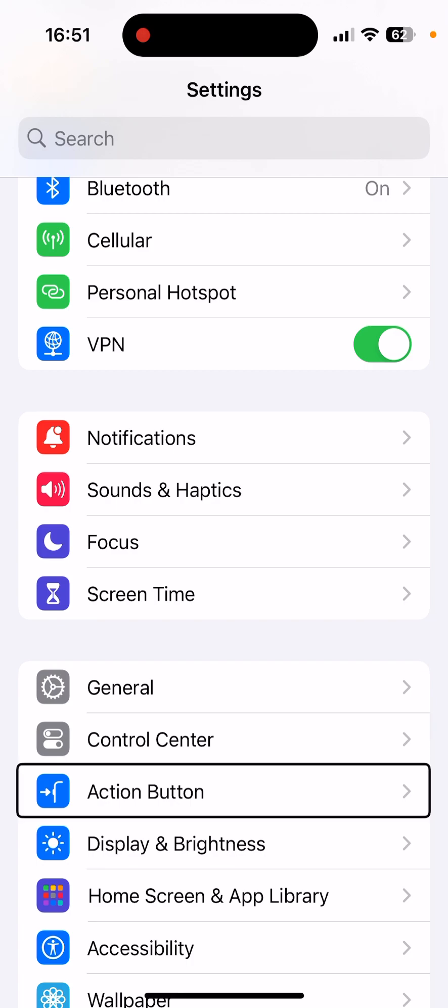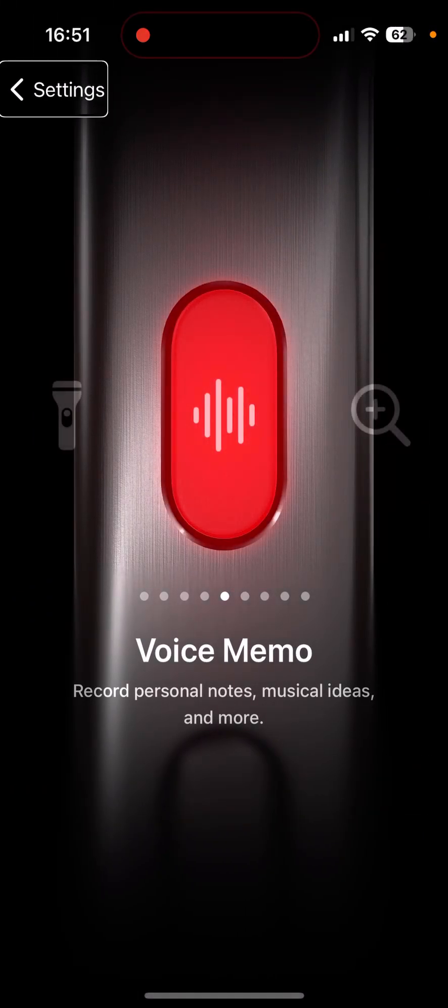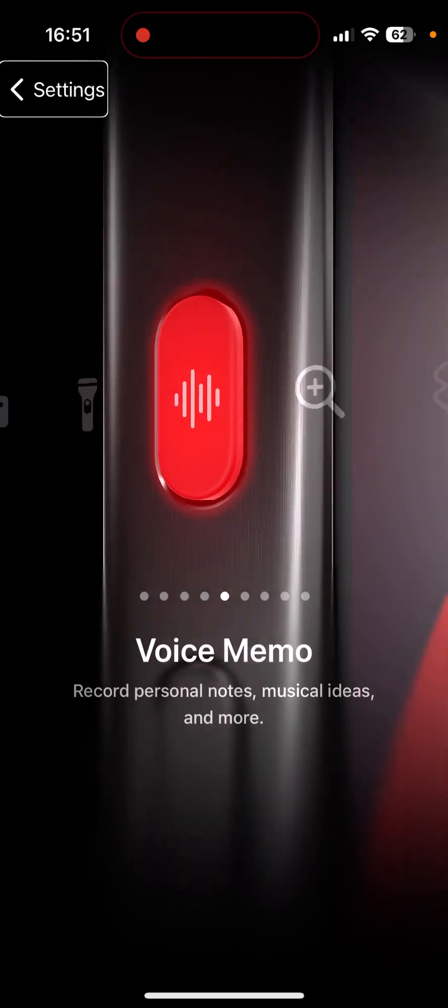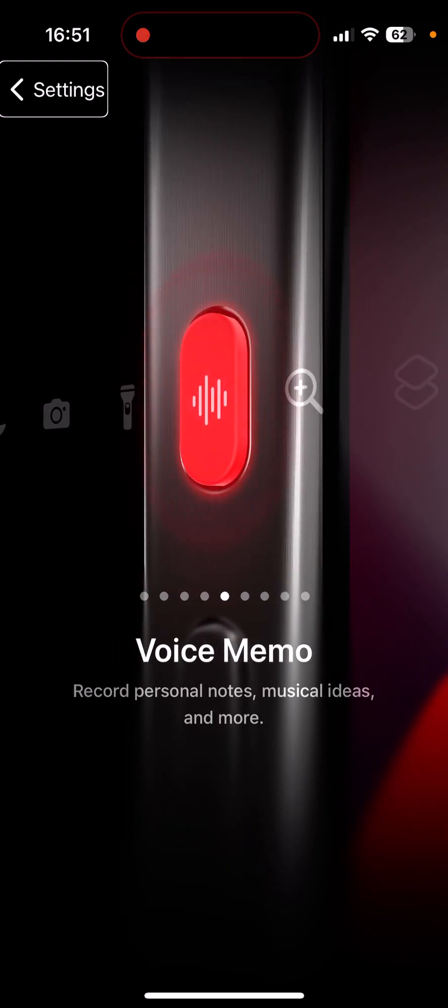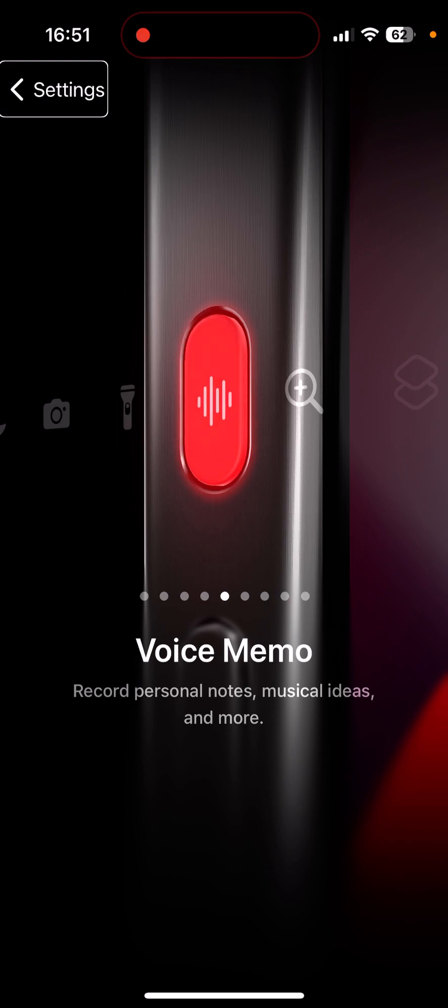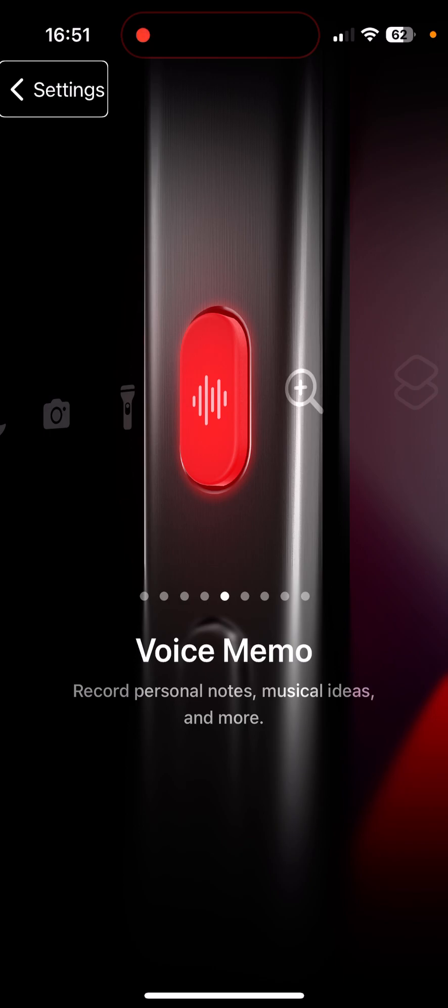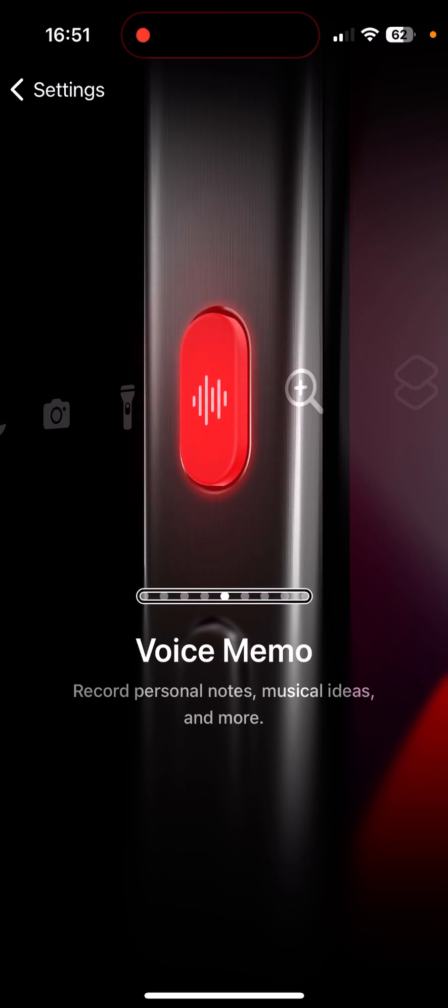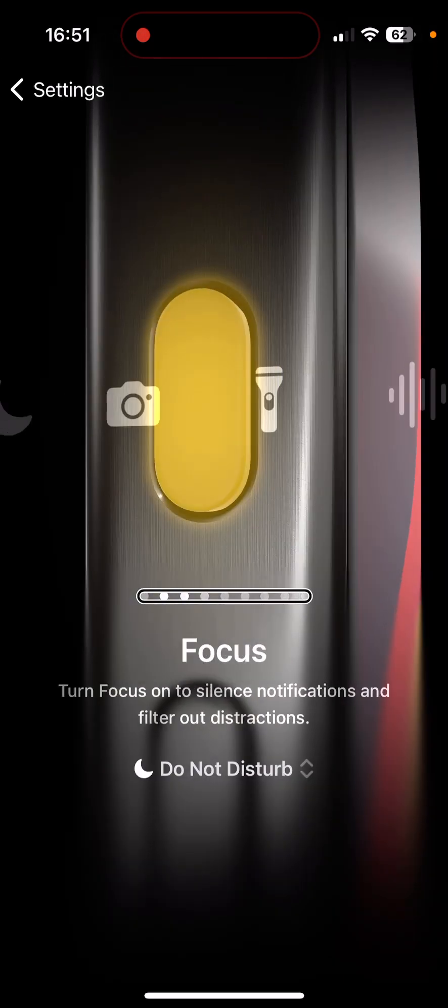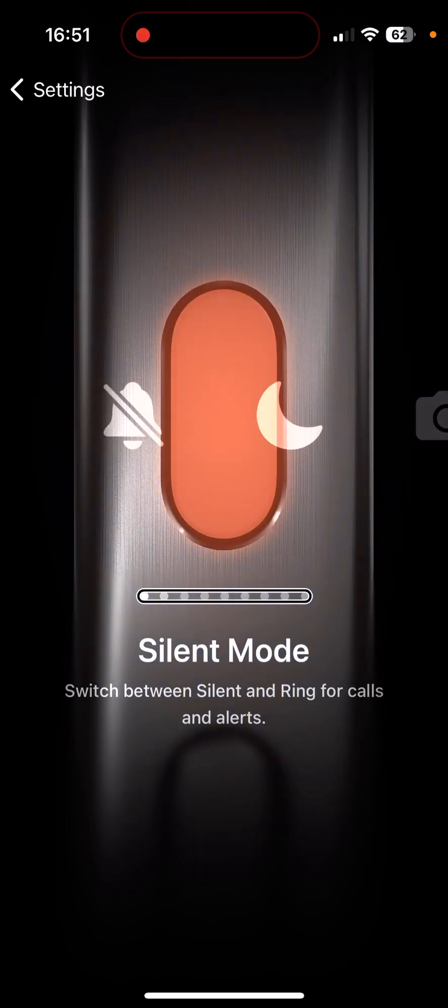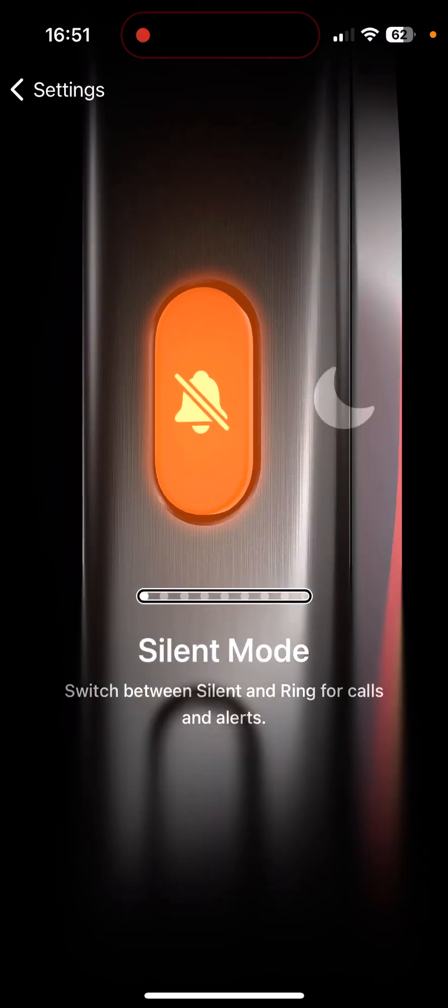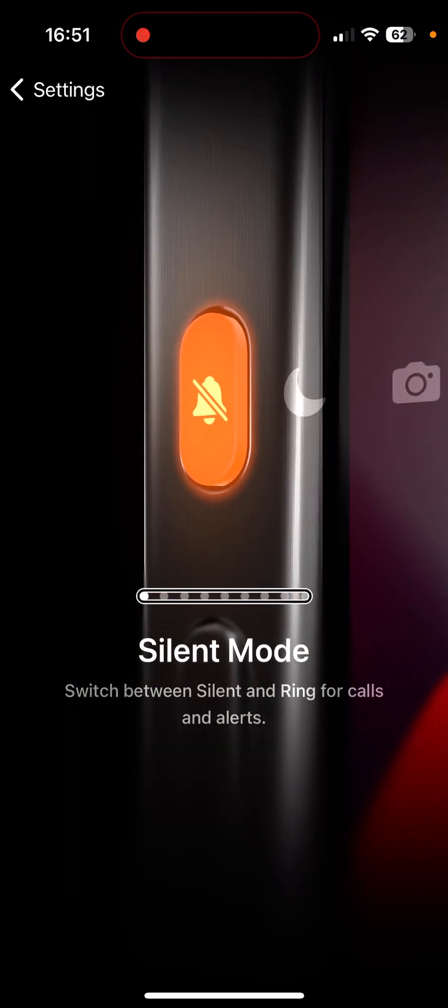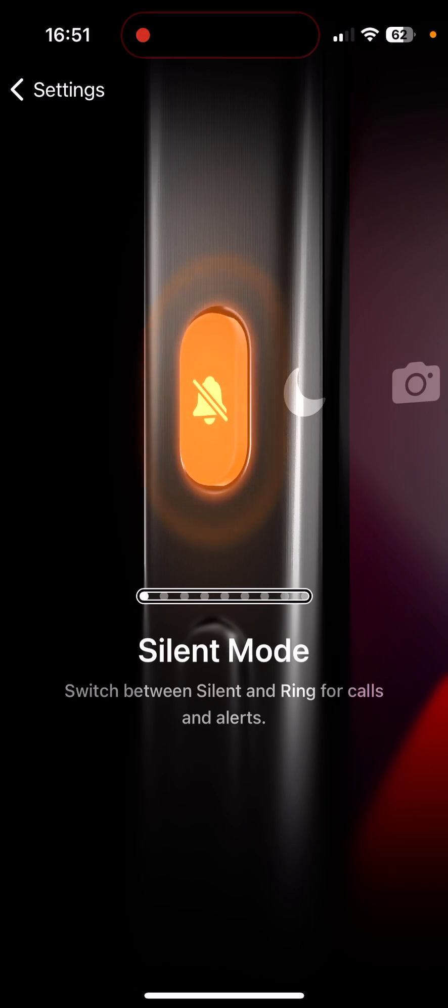So we have an adjustable slider here and that's how you choose what you want the action button to do when you press and hold it. Right now I have it set to voice memos but I'm going to go over it. I'm going to take it down to the bottom choice. There's silent mode, that's the default option and of course that's going to toggle between your ringer mode and your silent mode.